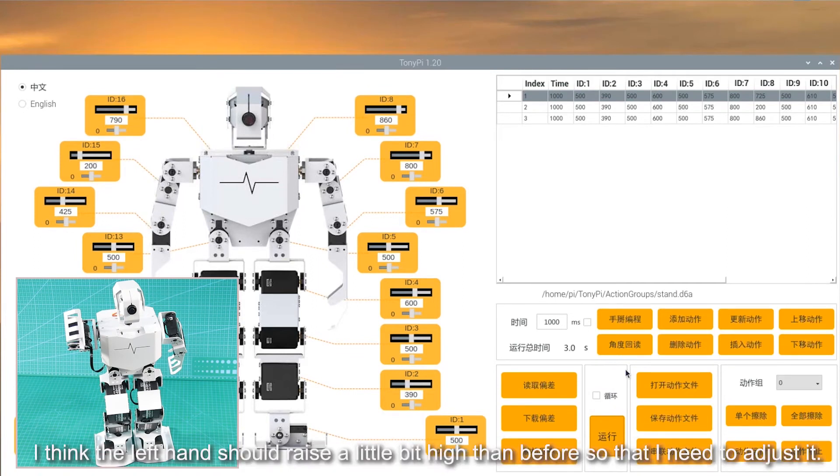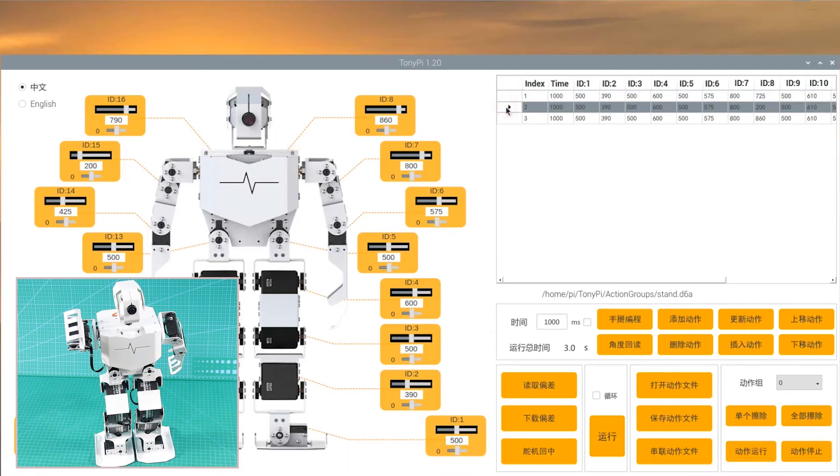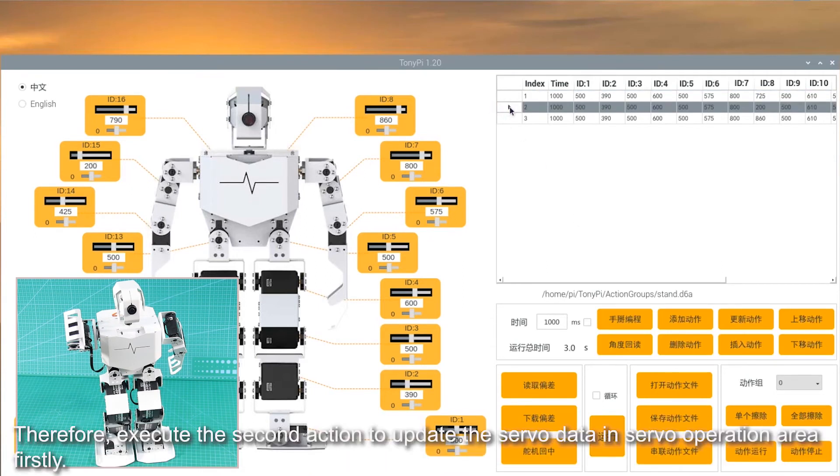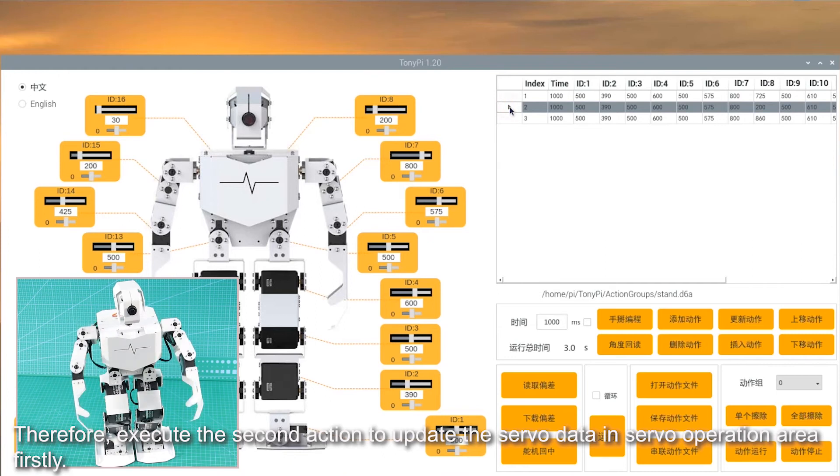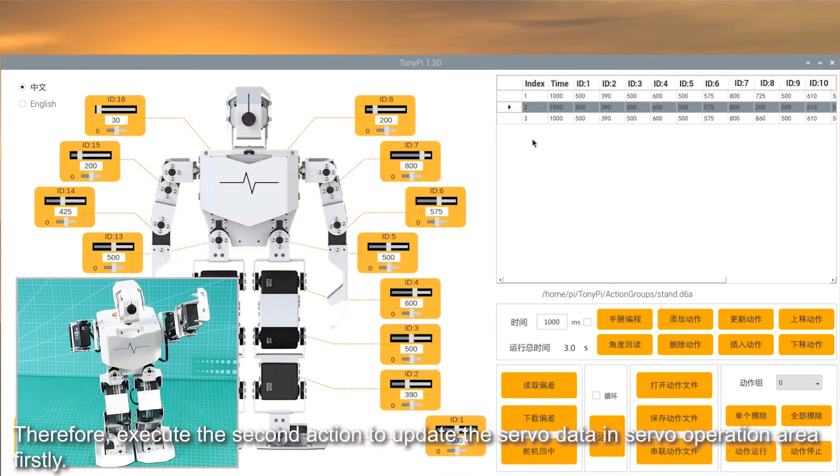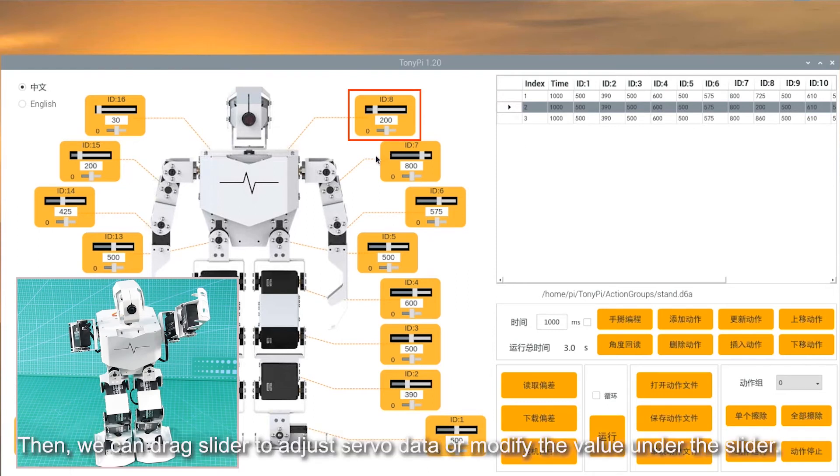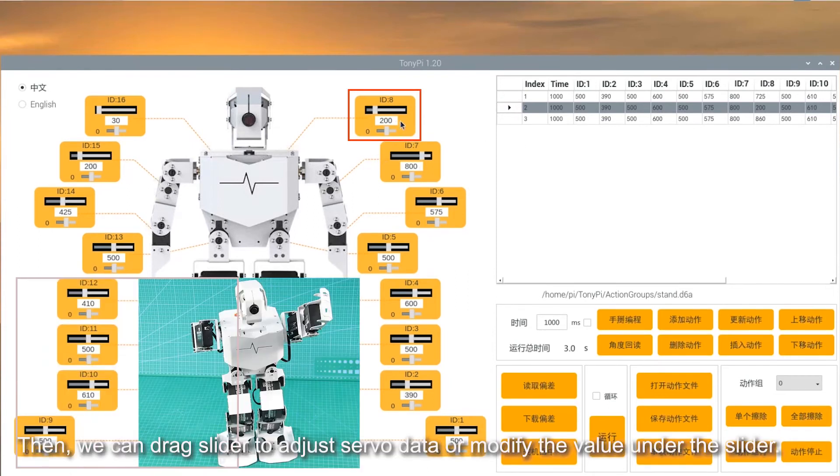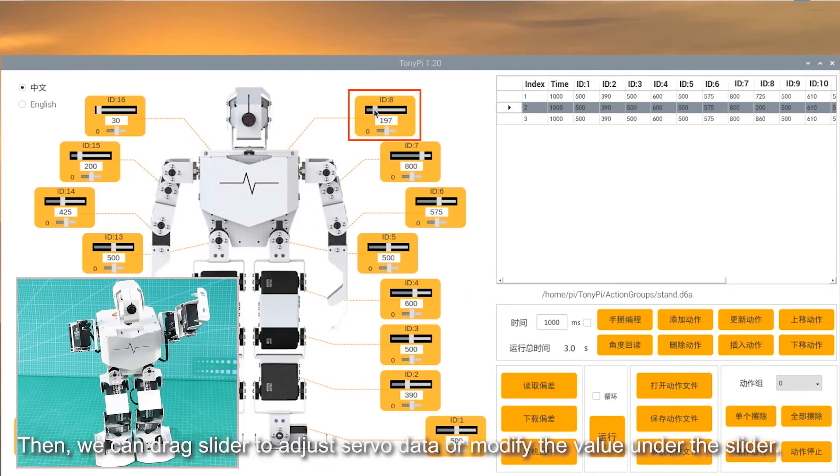I think the left hand should raise a little bit higher than before, so I need to adjust it. Therefore, execute the second action to update the servo data in servo operation area firstly. Then, we can drag slider to adjust servo data or modify the value under the slider.